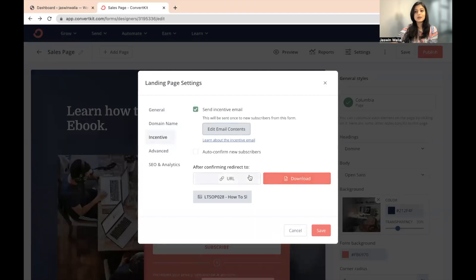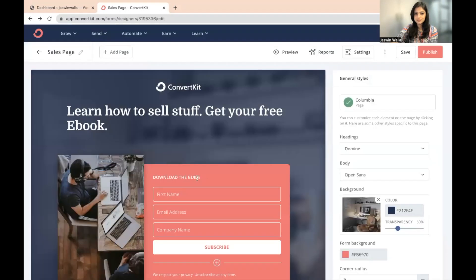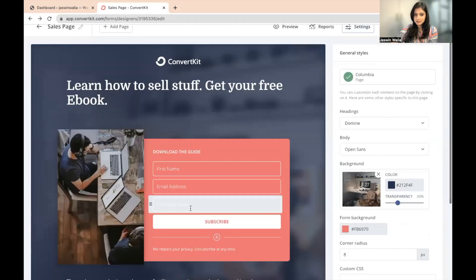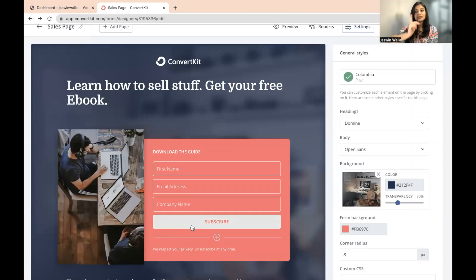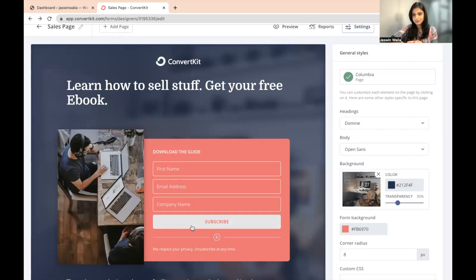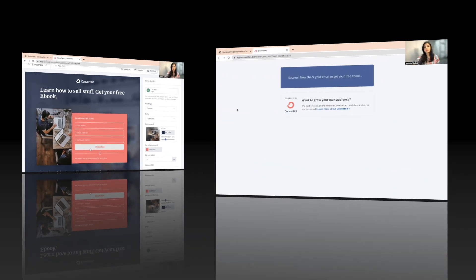Now what will happen is once you've saved this particular thing and attached the downloadable resource or the URL that you want, the visitor will go to your landing page, they will fill in the details, they will subscribe, and they will be shown this particular page that appears right here.